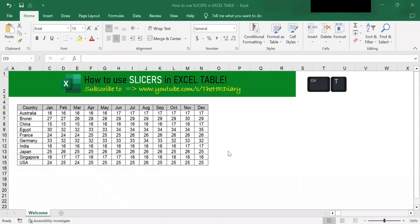Hello, welcome to Excel Tips by the HR Diary. Today, I'm going to show you how to use Excel Slicers.